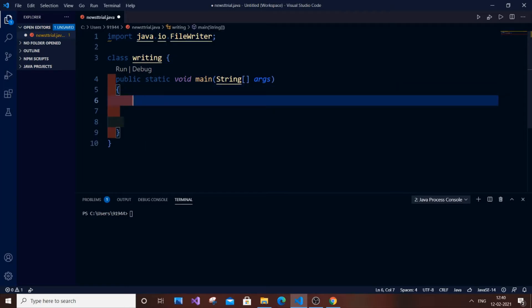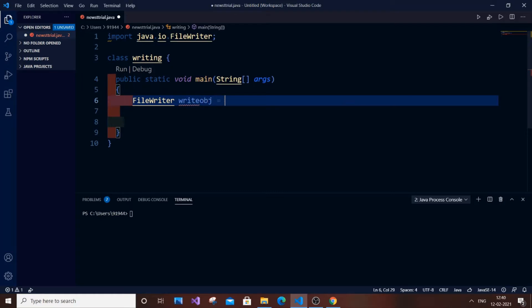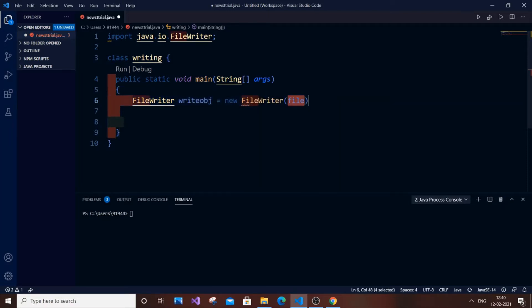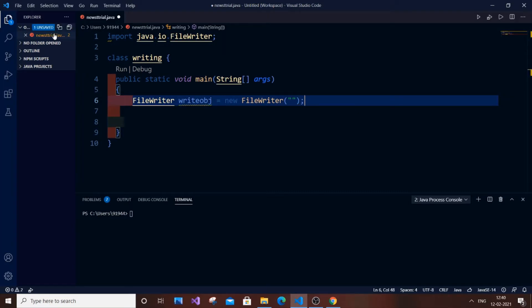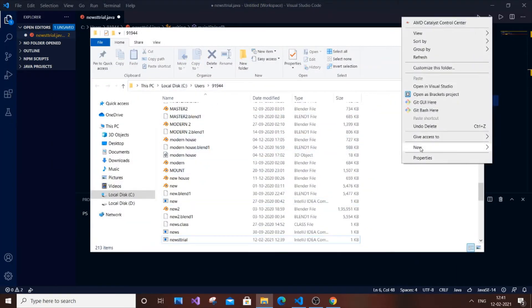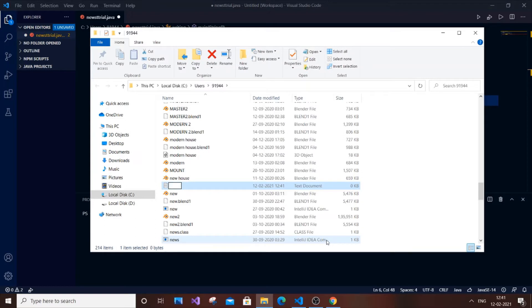Write FileWriter as the class name, and the object — I will name it writeObj — equal to new FileWriter. Here you will be passing the name of the file. I'm going to create a new text file, so I'll just go to the folder and create a new text file. I'll name it 'new_trial'.